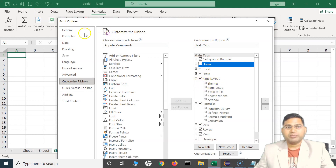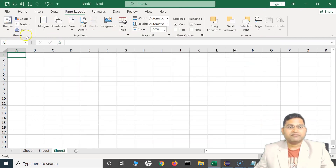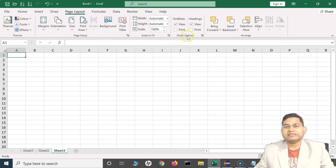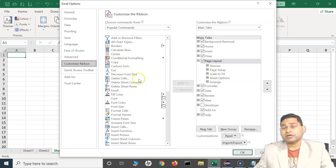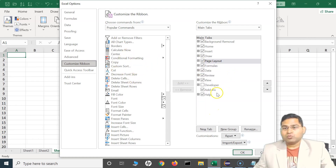Below the tabs you will see there are groups. For example, below Page Layout you have Themes, Page Setup, Scale to Fit, etc. So if I go to Page Layout, you can see Themes, Page Setup, Scale to Fit — these sections are called groups. In the ribbon, you can customize it by adding your own tab and groups, and then allocate commands within those groups.